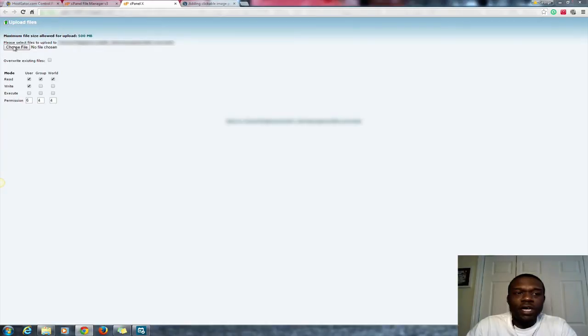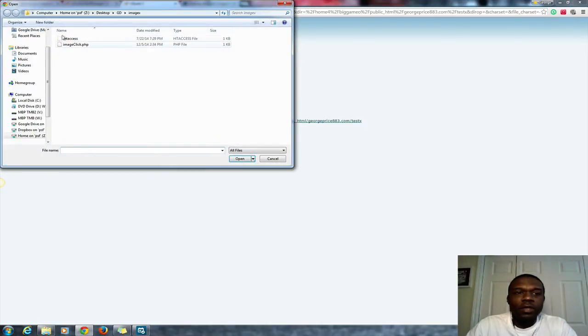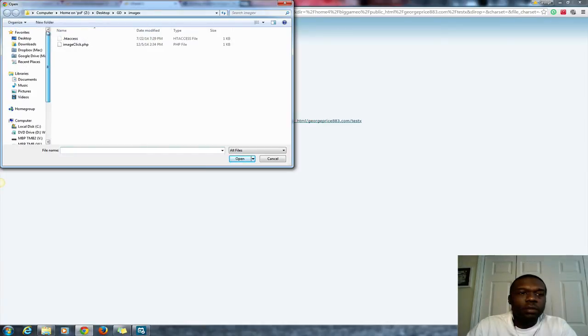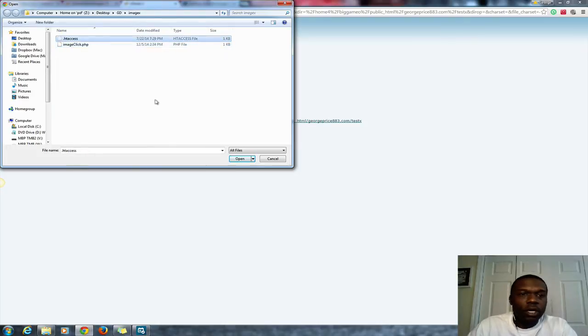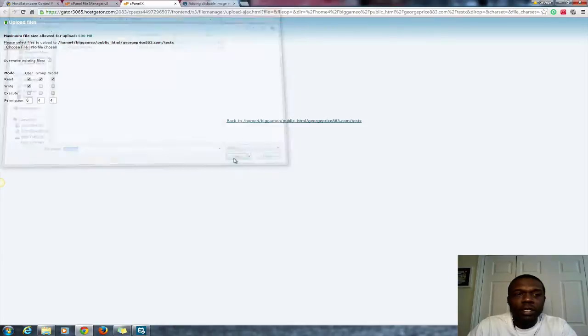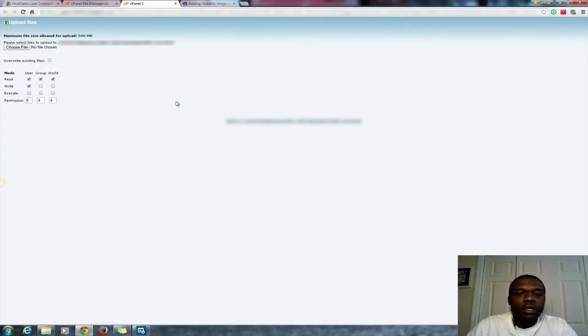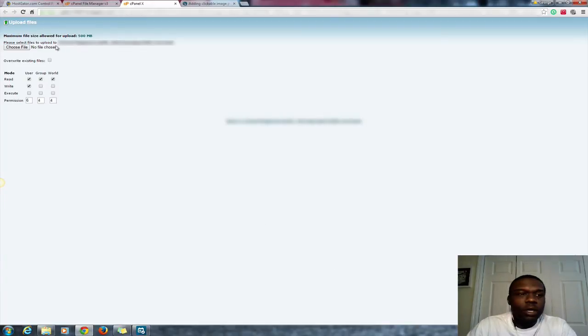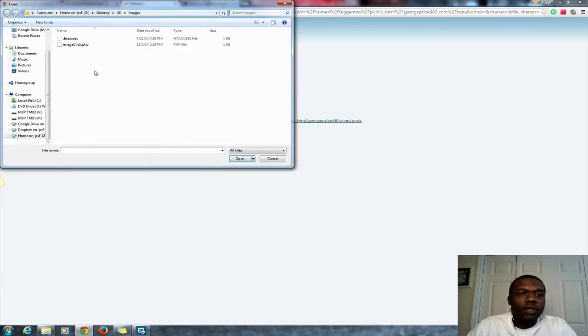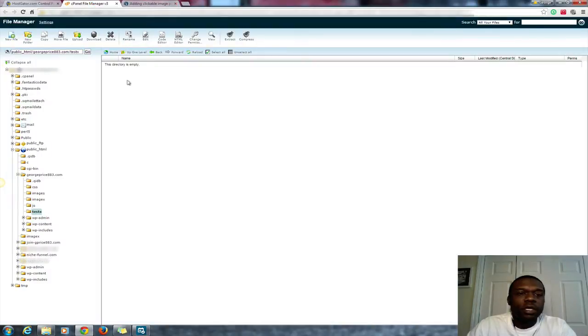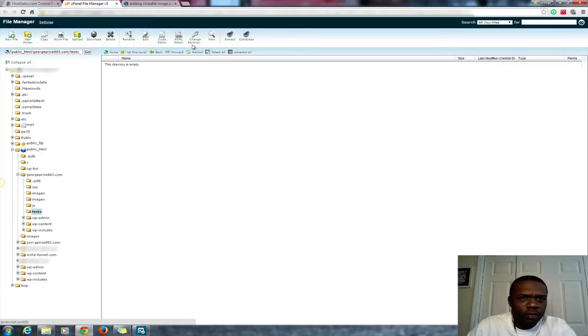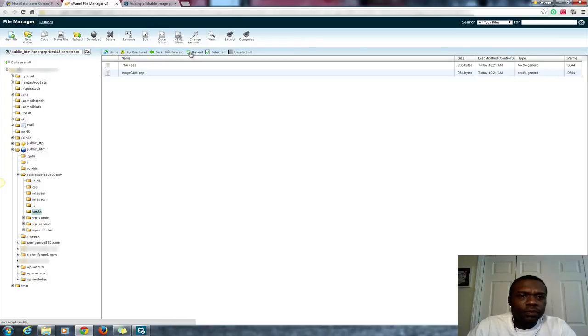It's gonna bring it to this page. Click choose file. You see the two files here. Click one at a time, click open. It's gonna tell you that it's gonna upload the file, it's gonna give you the information down here, complete. Then you close this page, refresh this one, reload. You see your two files.